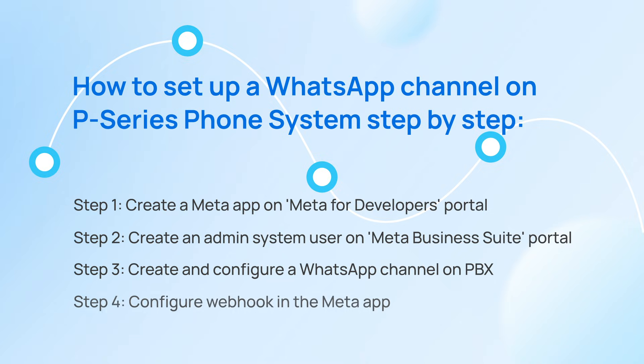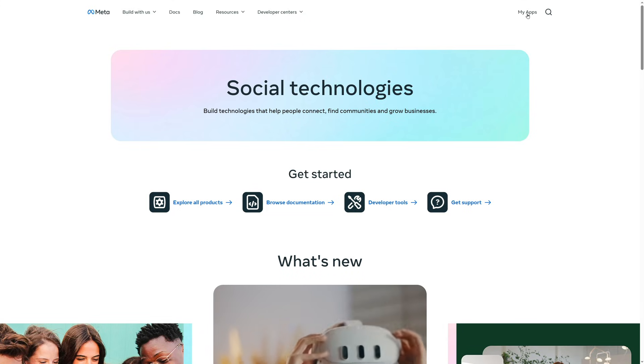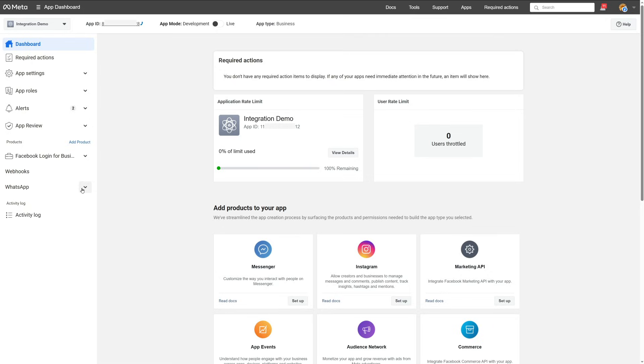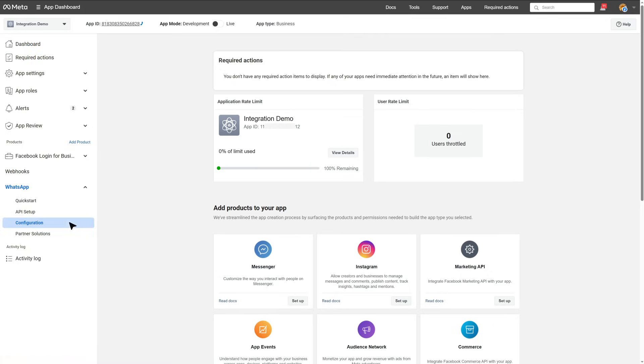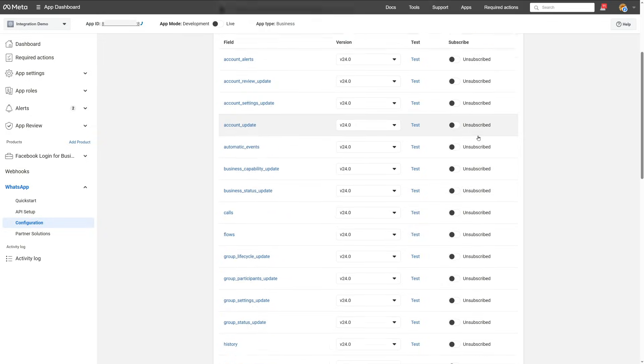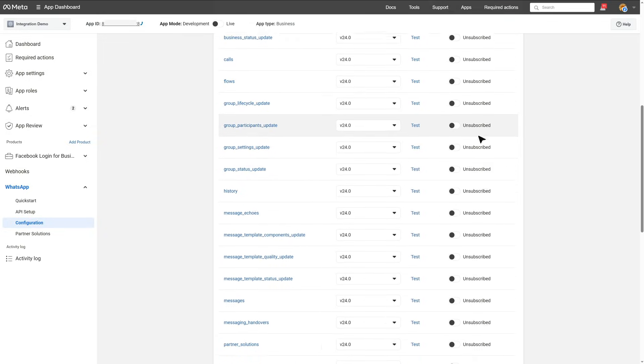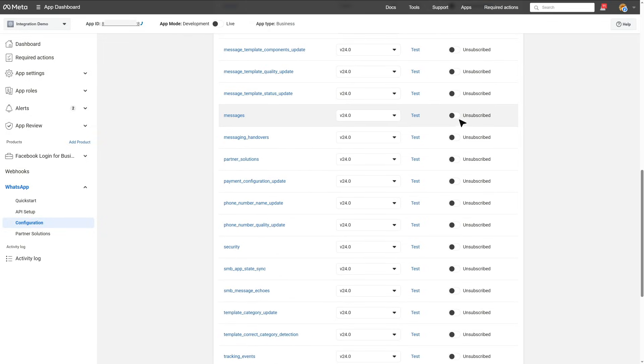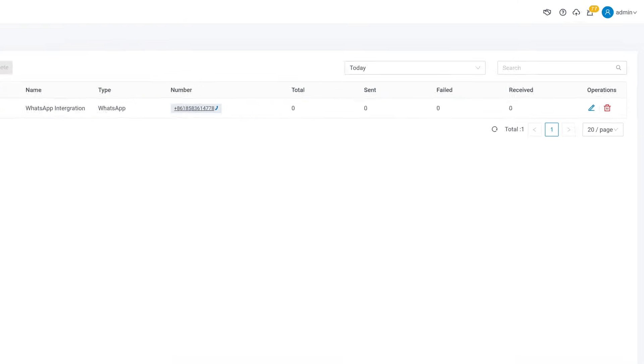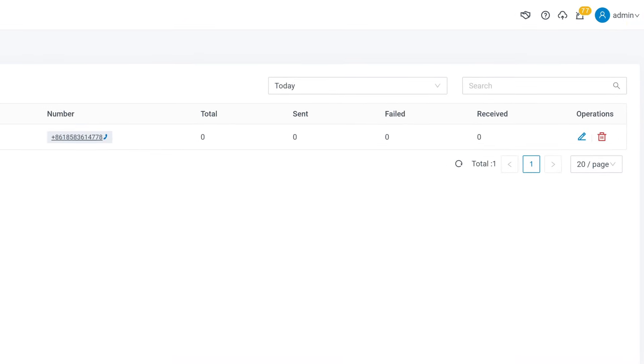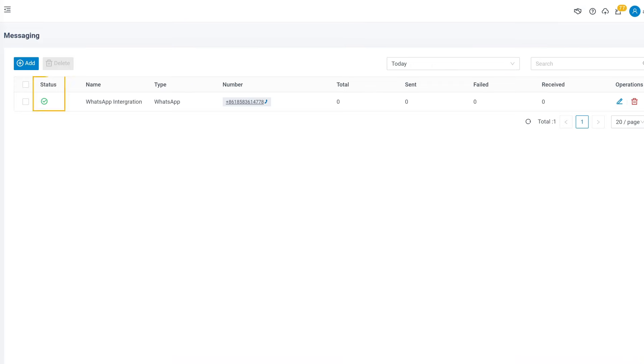For the final step, we need to configure webhook connection in Meta. Log into Meta for Developers, and in My Apps, find the app we created, then go to WhatsApp and Configuration. Here we click on Edit and paste the webhook URL and verify token from the last step. Then click on Manage and select Messages to subscribe to this webhook field, then click on Done. Now the configuration is over, we can go to the PBX admin portal to check the channel status.